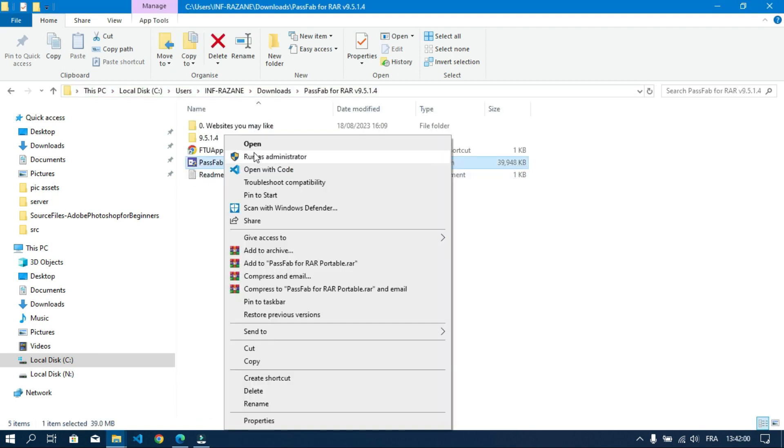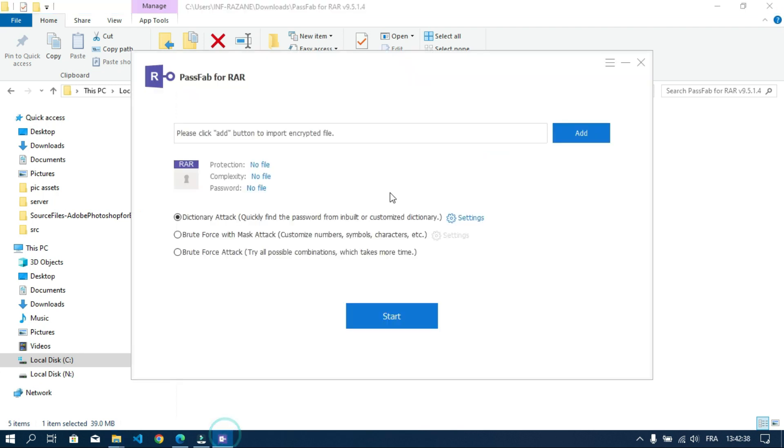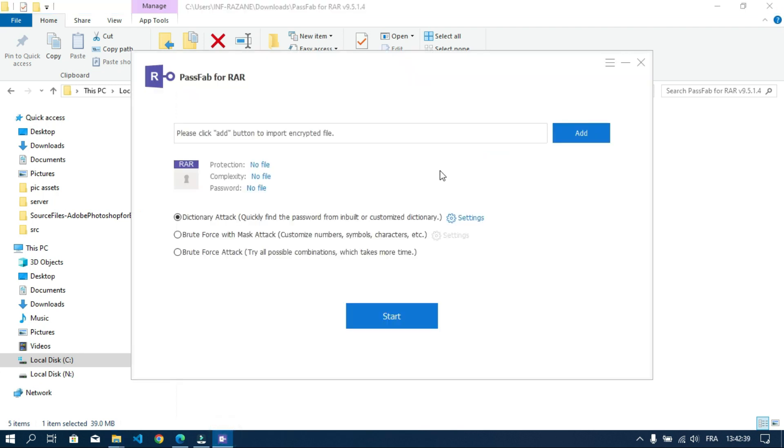After unzipping the folder open the tool. This is the tool, as you can see it's free to use. Now let's import the protected RAR file.